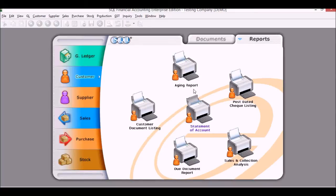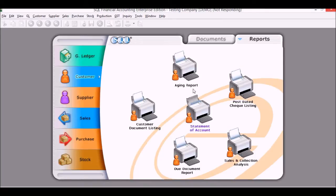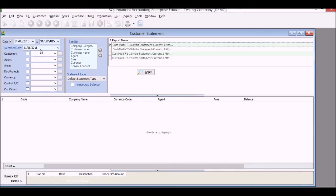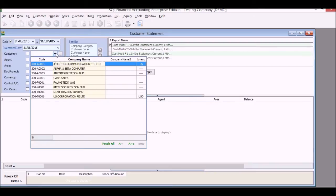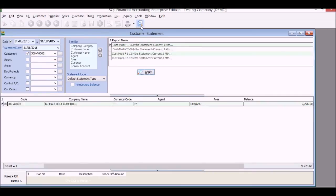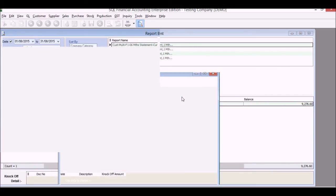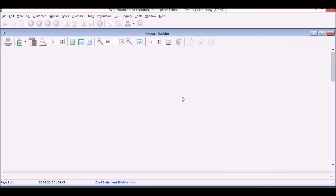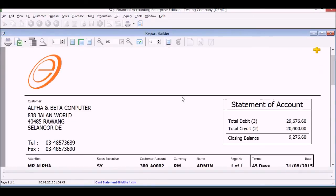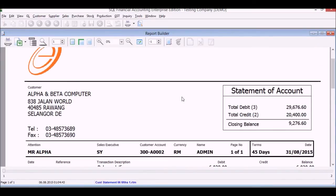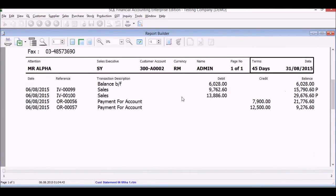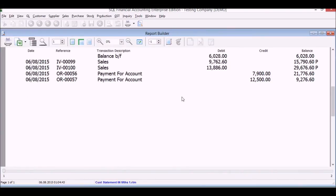For the customer as well, you can look at things like aging report and the statement of account. So in this case we've clicked statement, we'll choose the client, we'll click apply, we'll do a preview. And the statement of account ready to be printed and sent out to your customers.